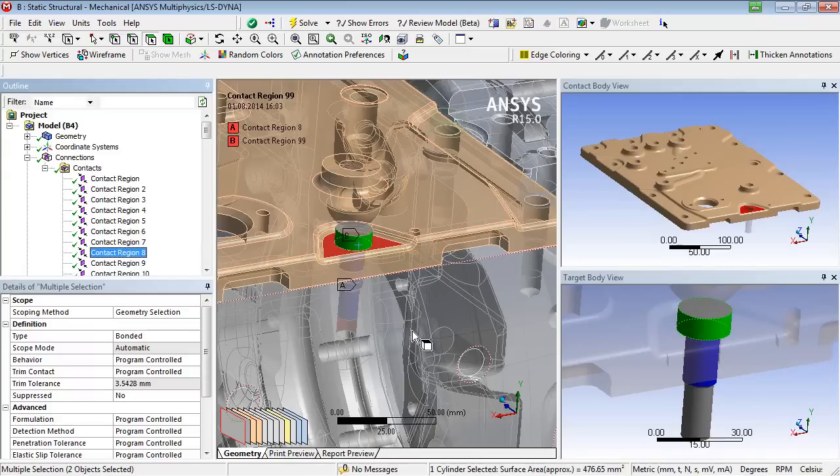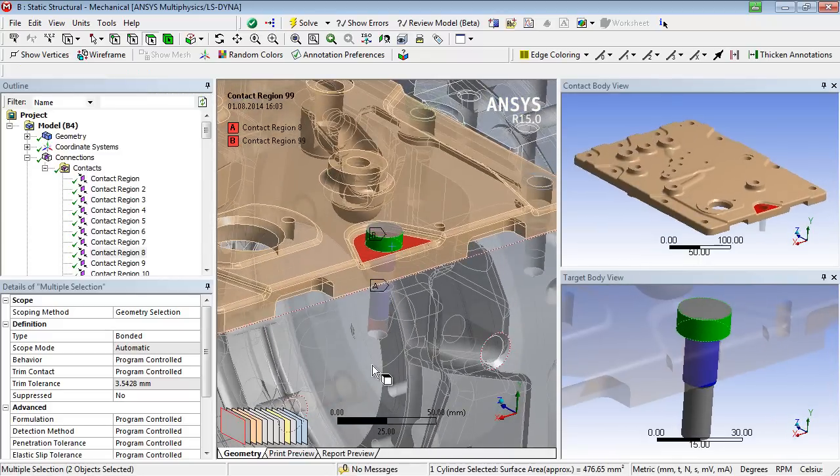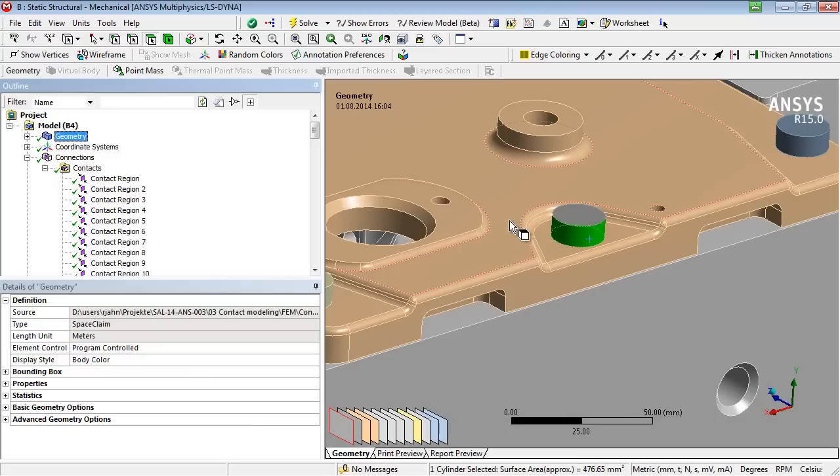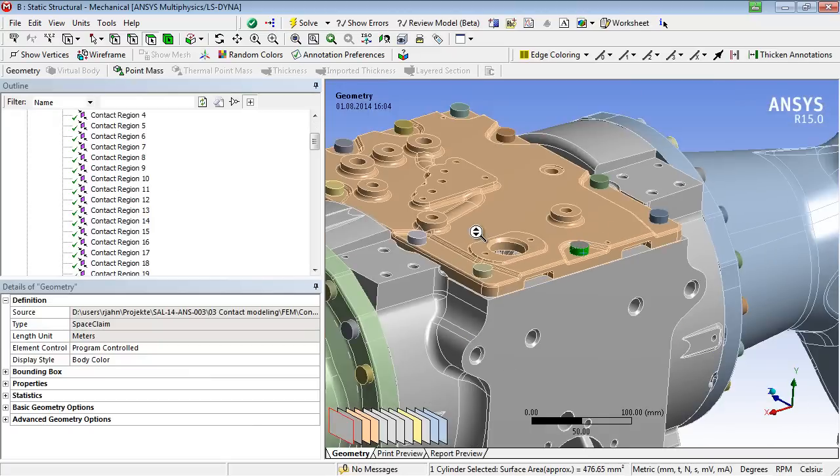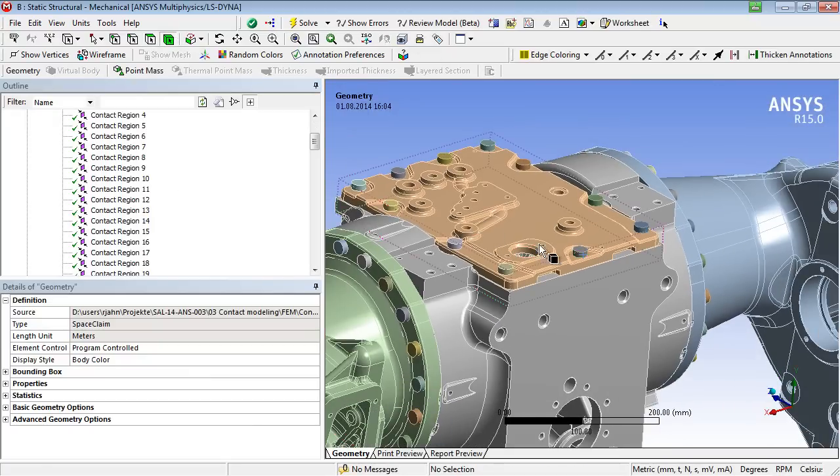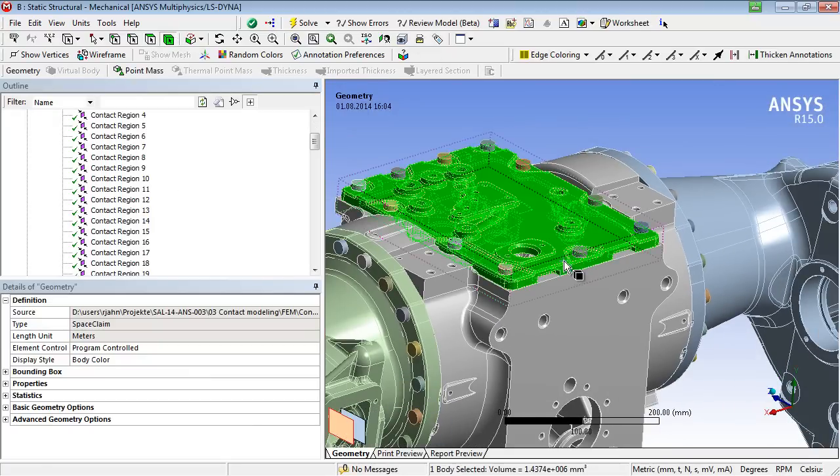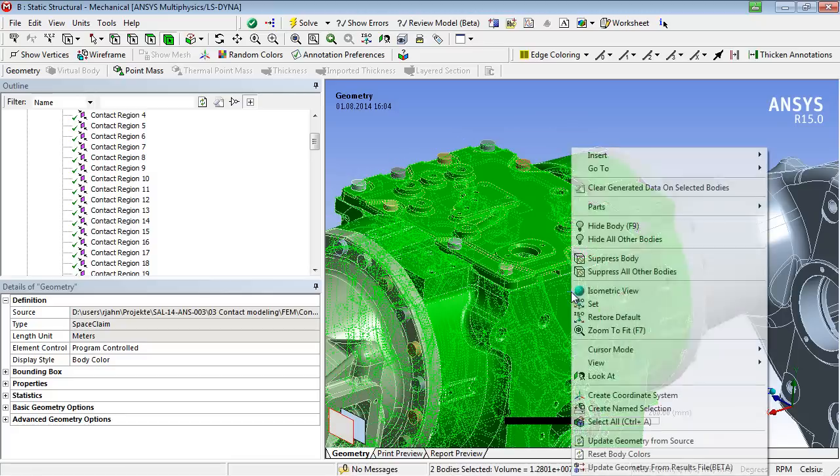Furthermore, you may display the common contacts of selected bodies, in this case the gear housing and the lid. To do so, one has to select the wanted bodies or even only faces of the wanted bodies and choose the option 'show contacts common to selected bodies' via the right mouse button.